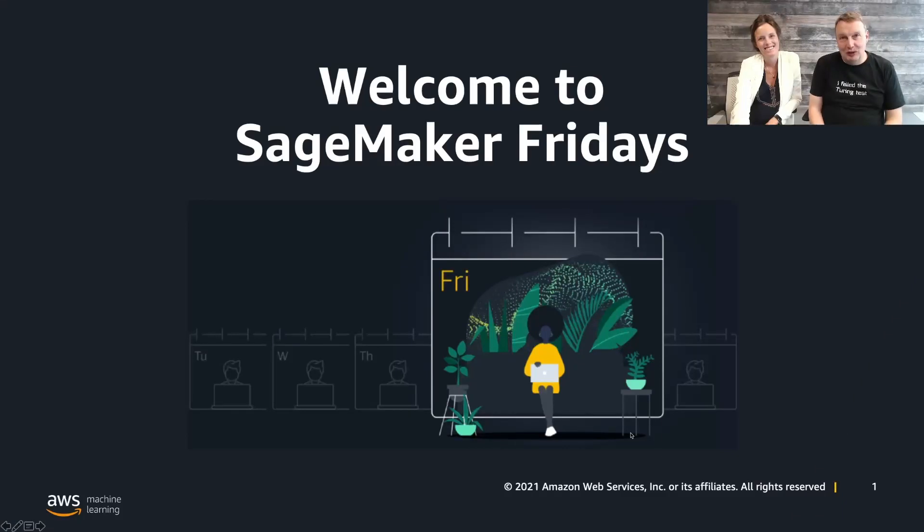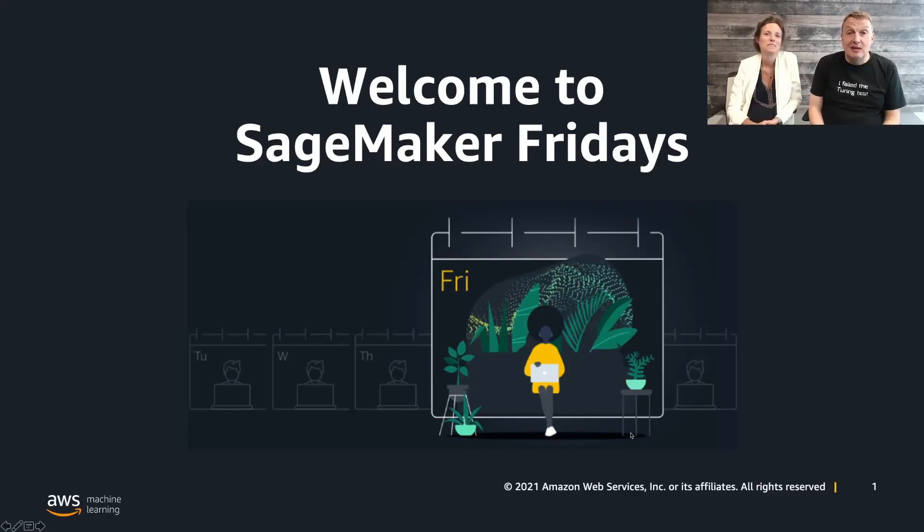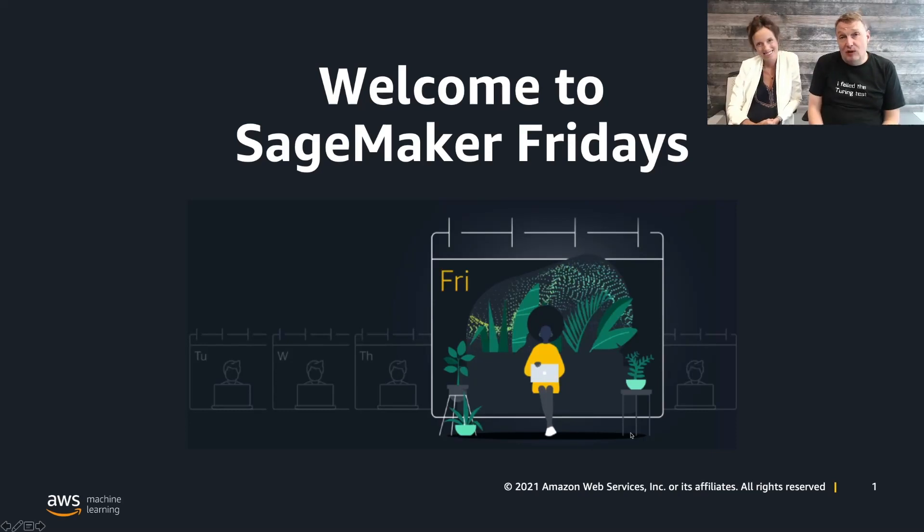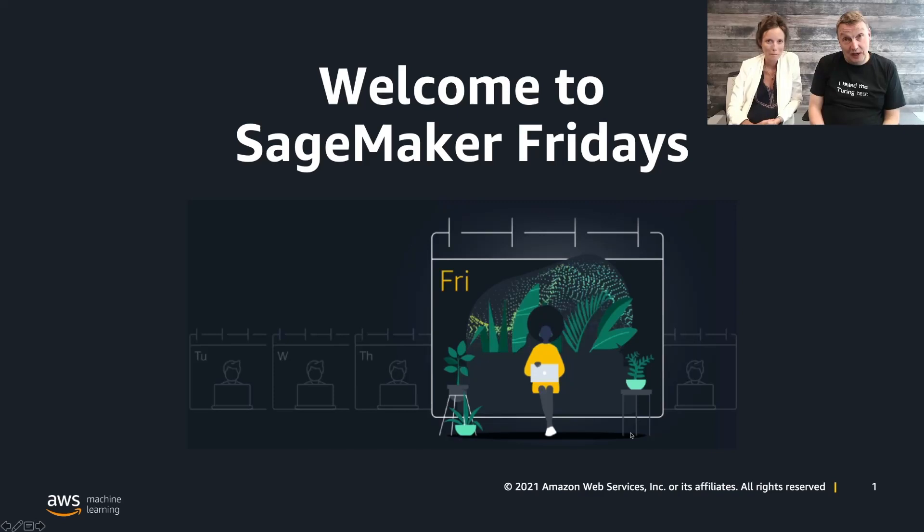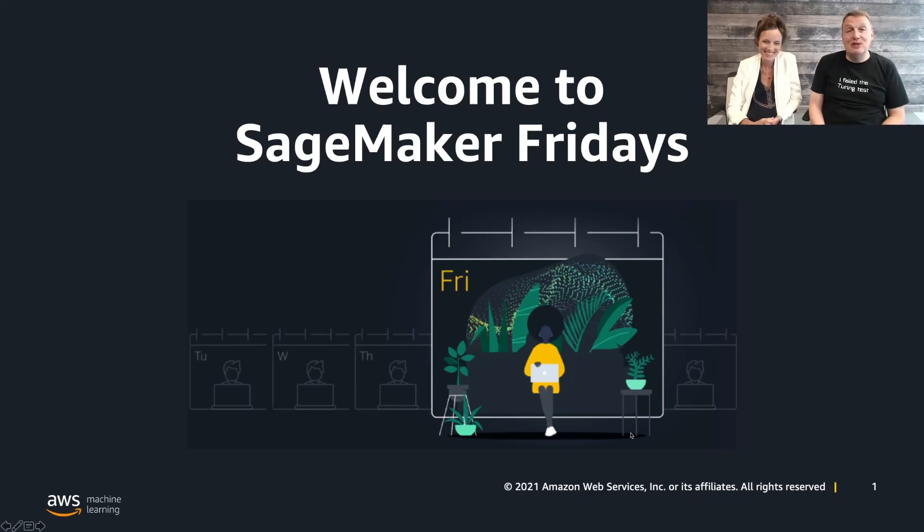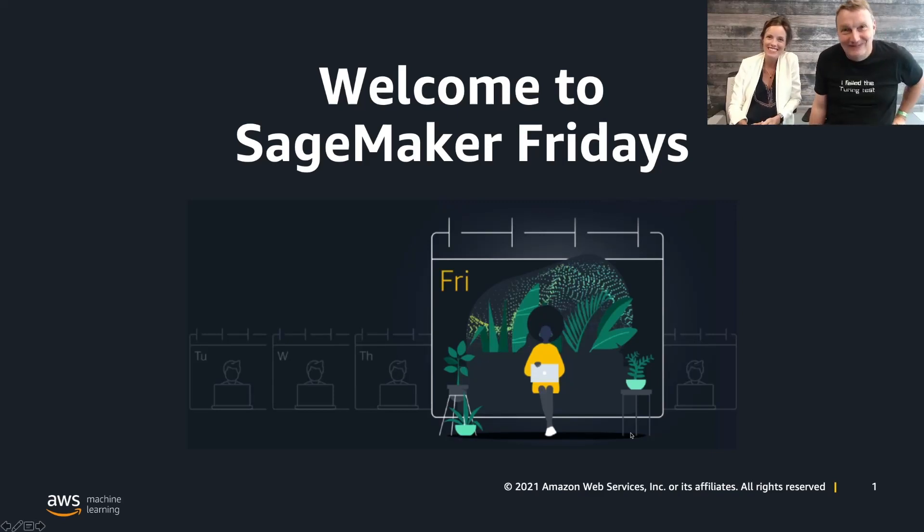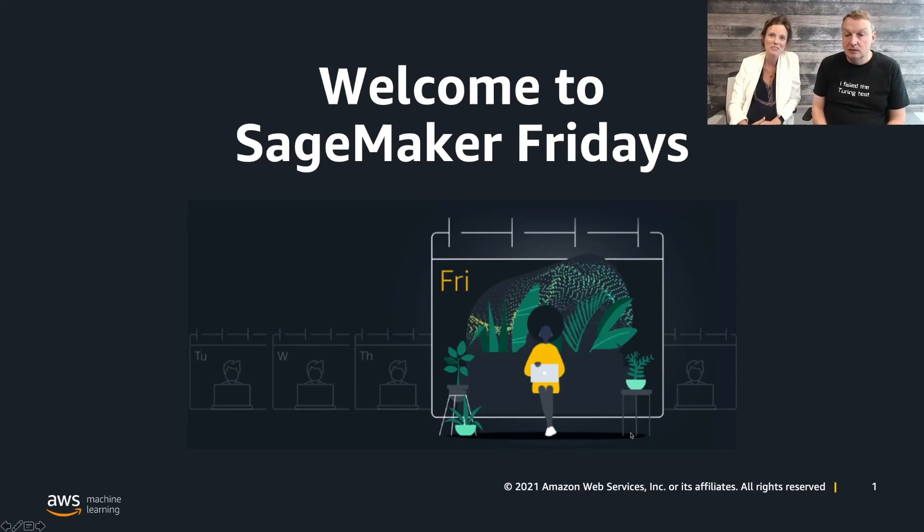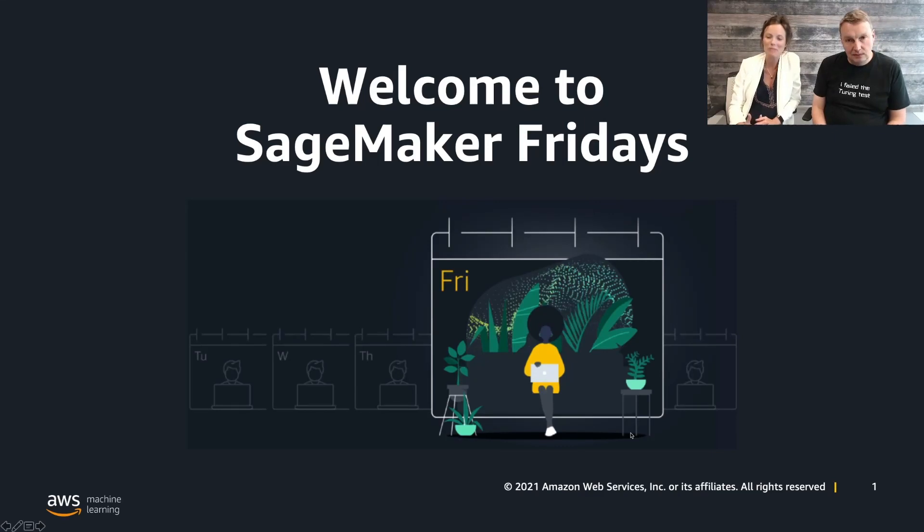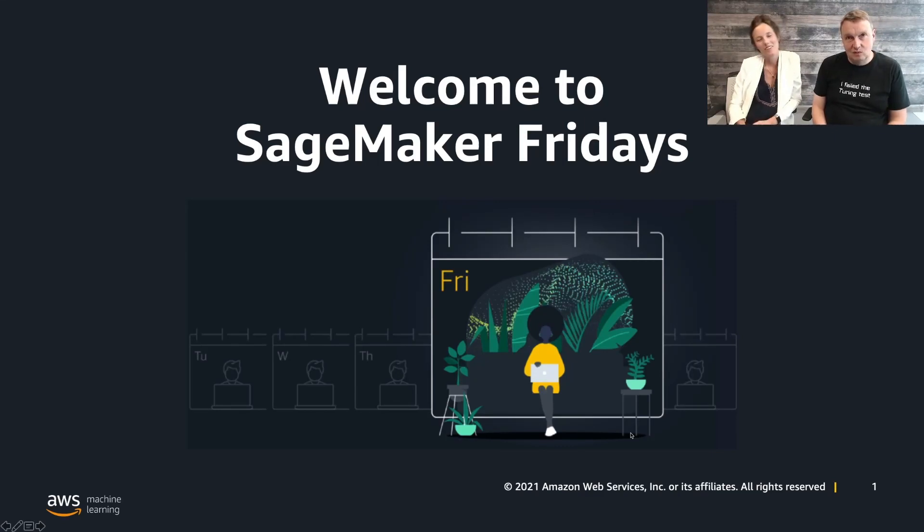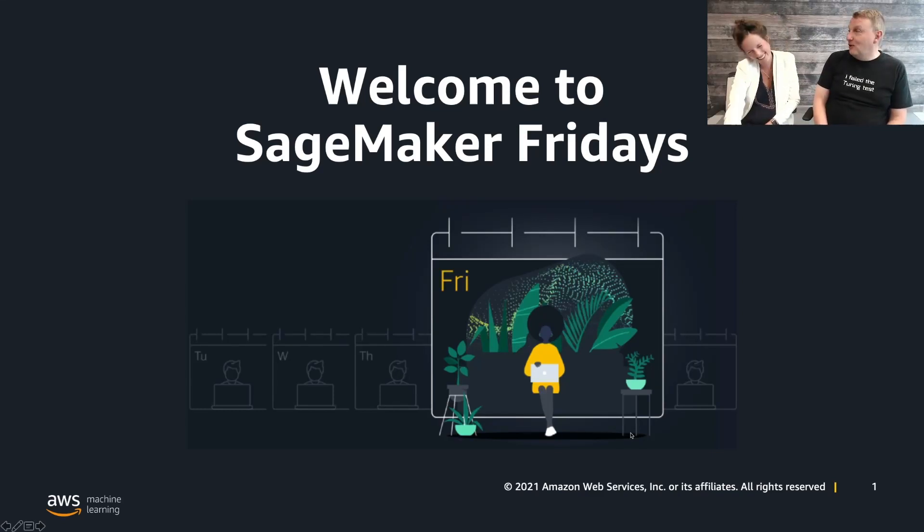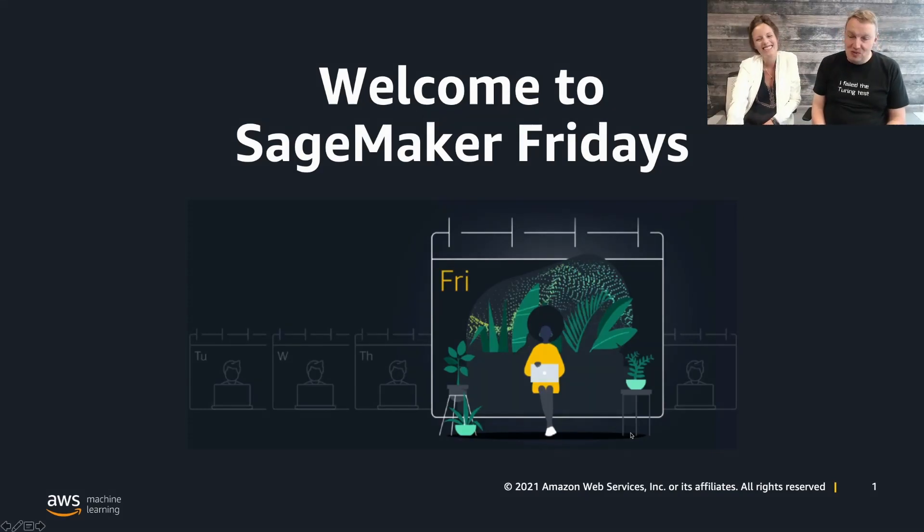Hi everybody, and welcome to this new episode of SageMaker Fridays, season four. My name is Julien, and I'm a principal developer advocate focusing on AI and machine learning. Once again, I see my co-presenter. Hi everyone, my name is Segolen, and I'm a senior data scientist working with the AWS Machine Learning Solutions Lab. My role is to help customers get their ML projects on the right track in order to create business value as fast as possible.